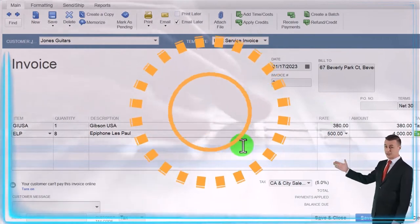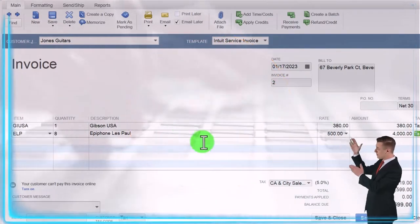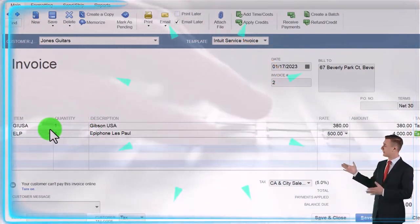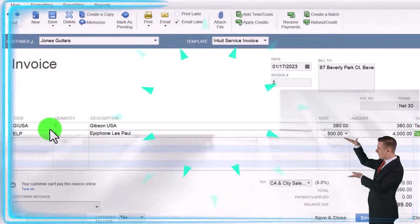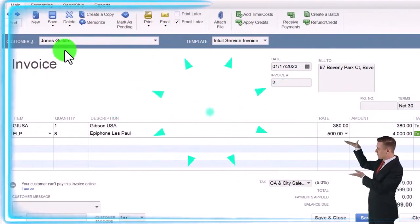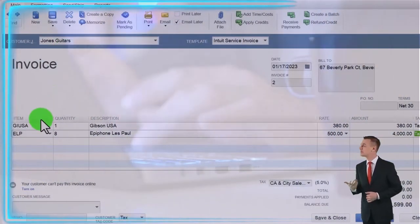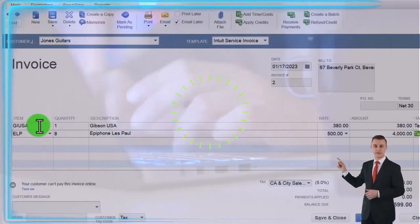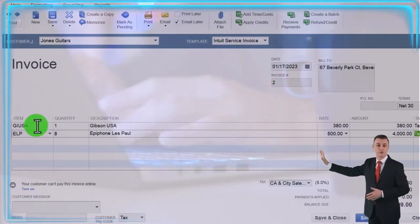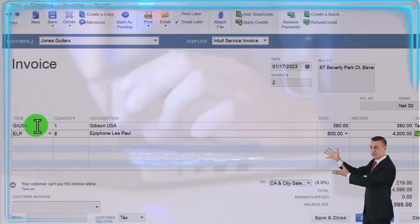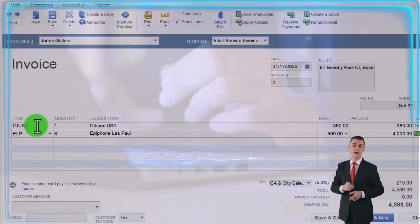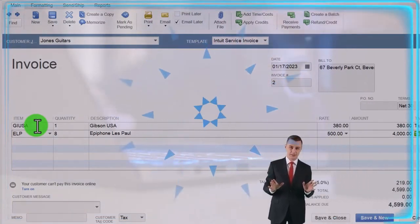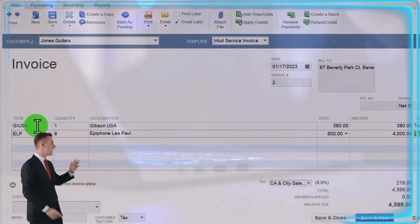Note that the system picked everything up just by the item. So for data input, all we need to know is who the customer is and what item they're purchasing. The system will then help us generate the transaction, calculate the sales tax, and record all this information onto the financial statements.